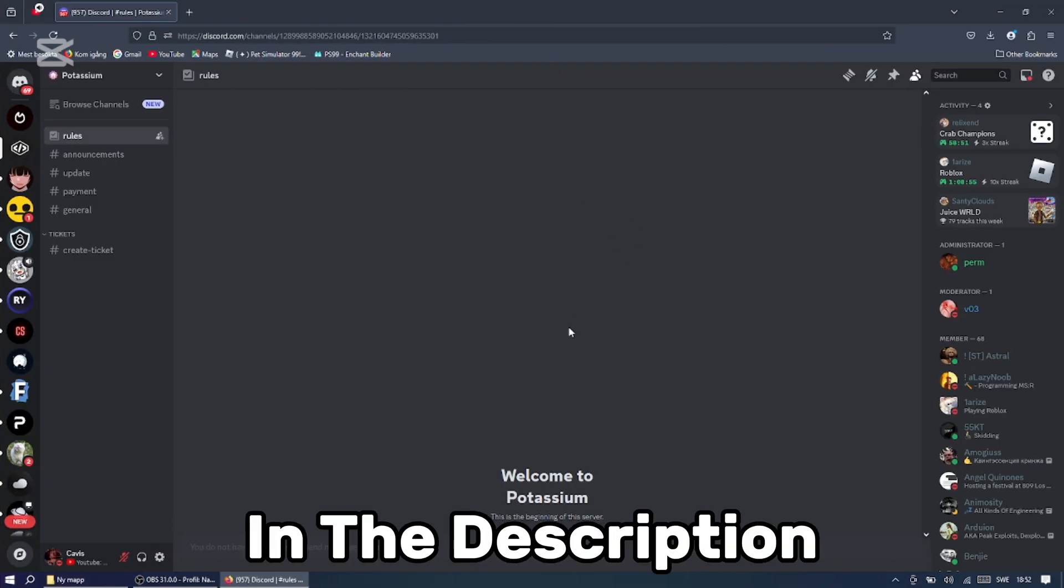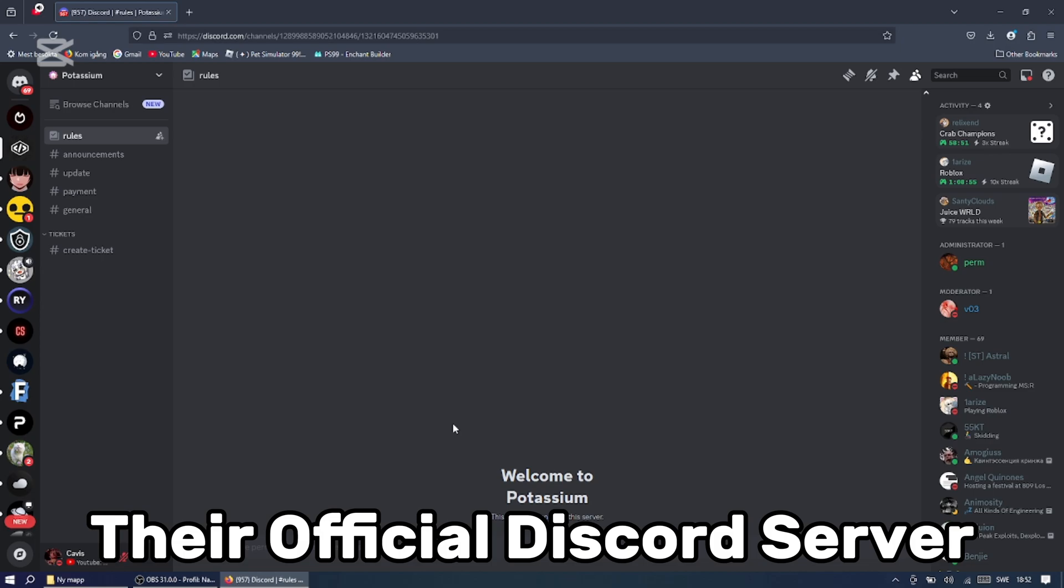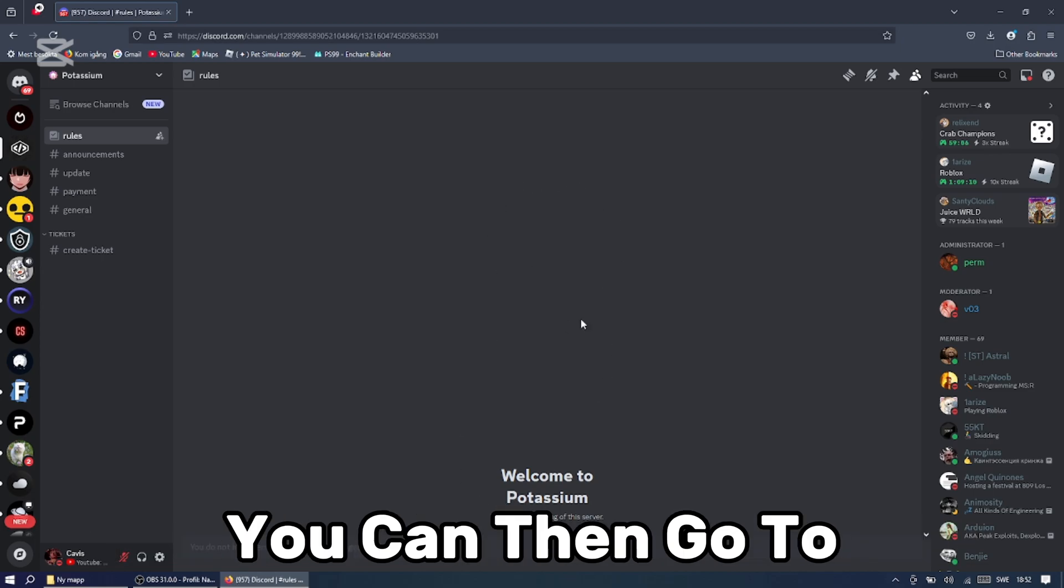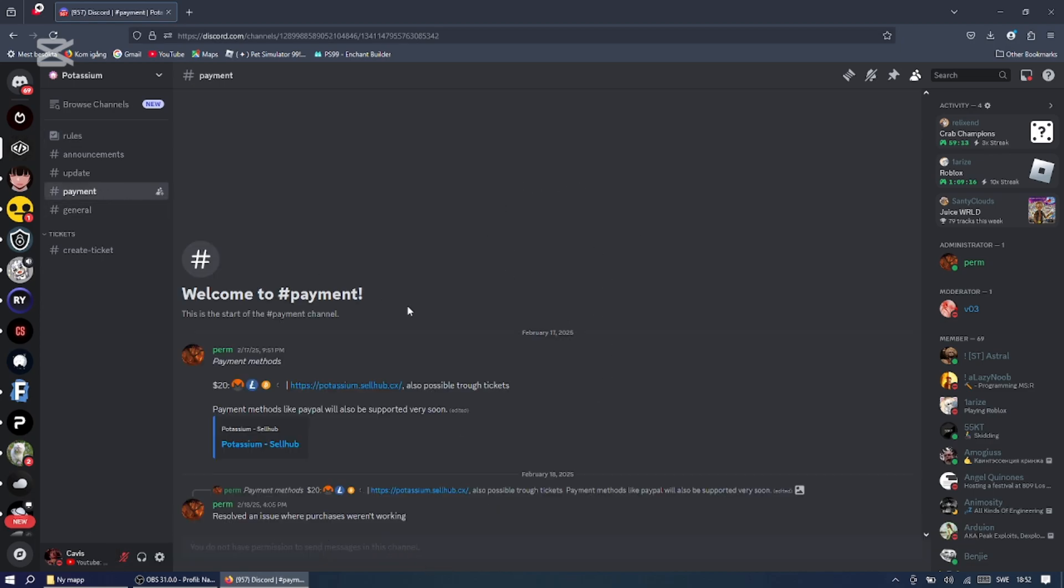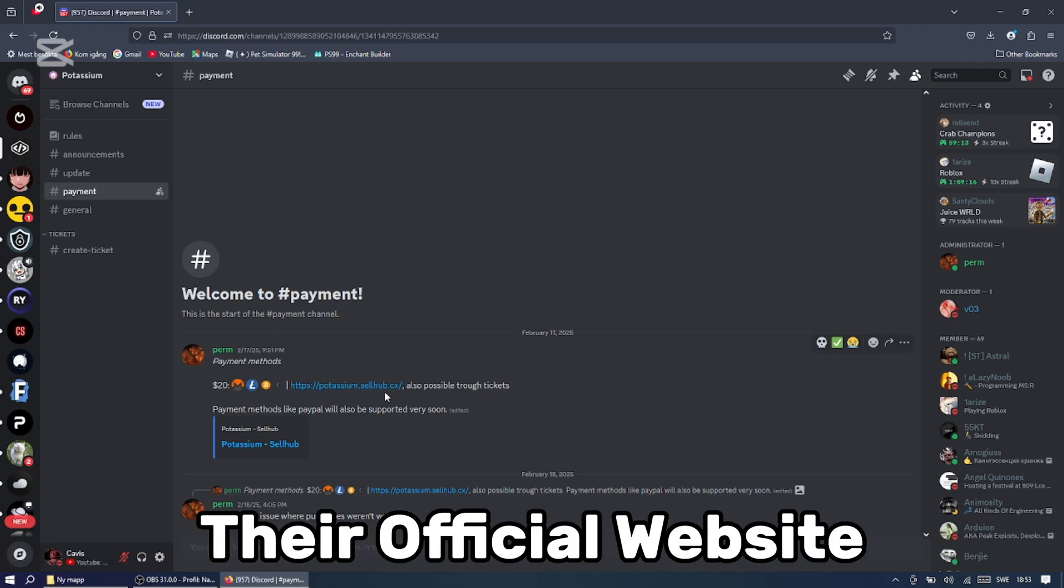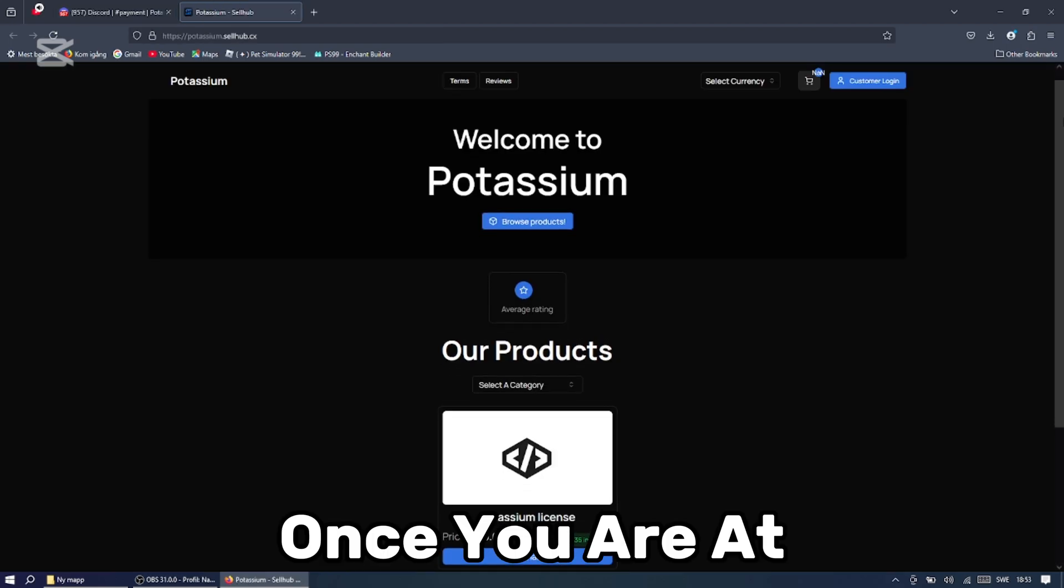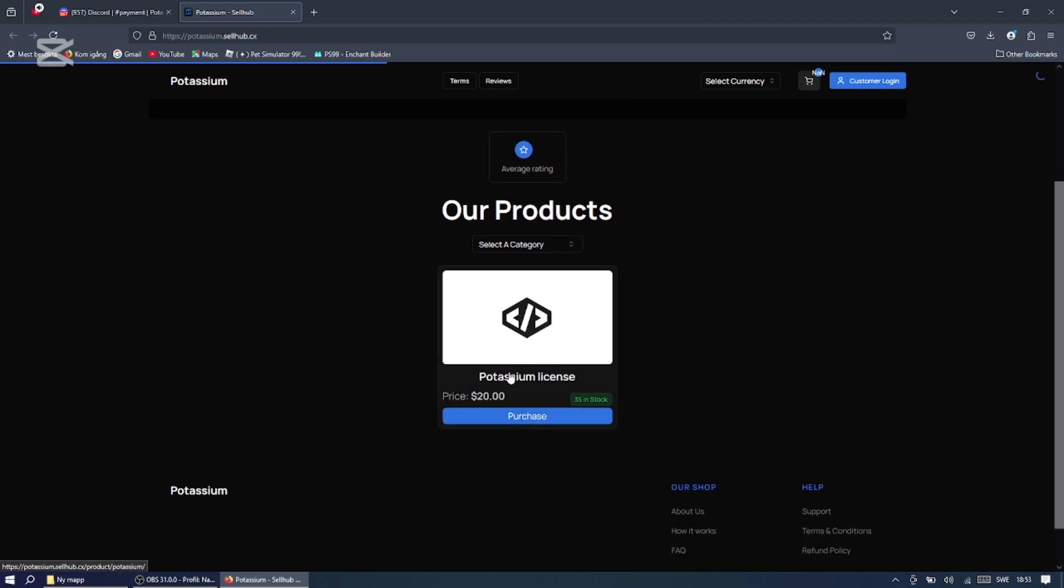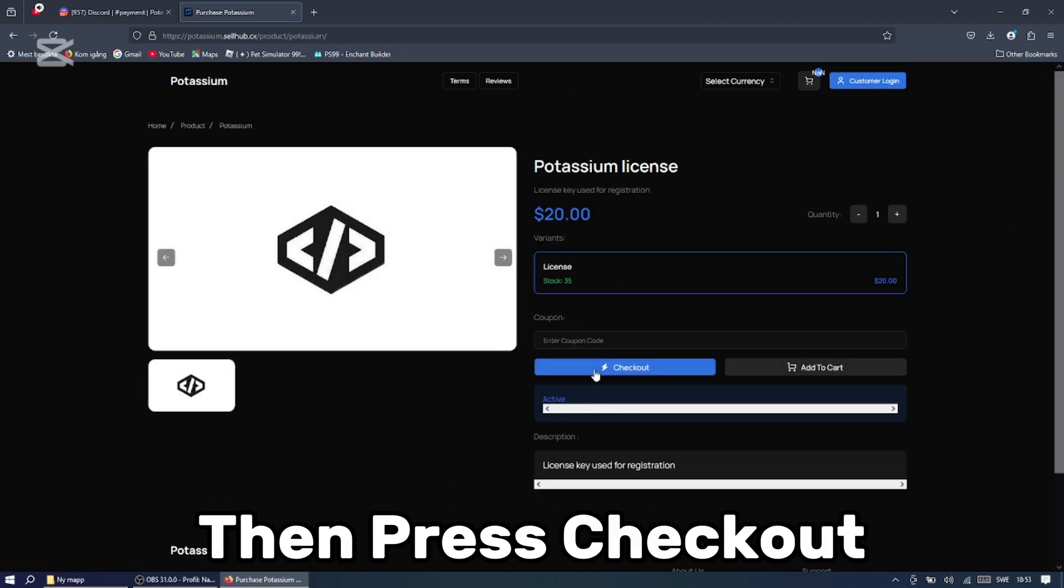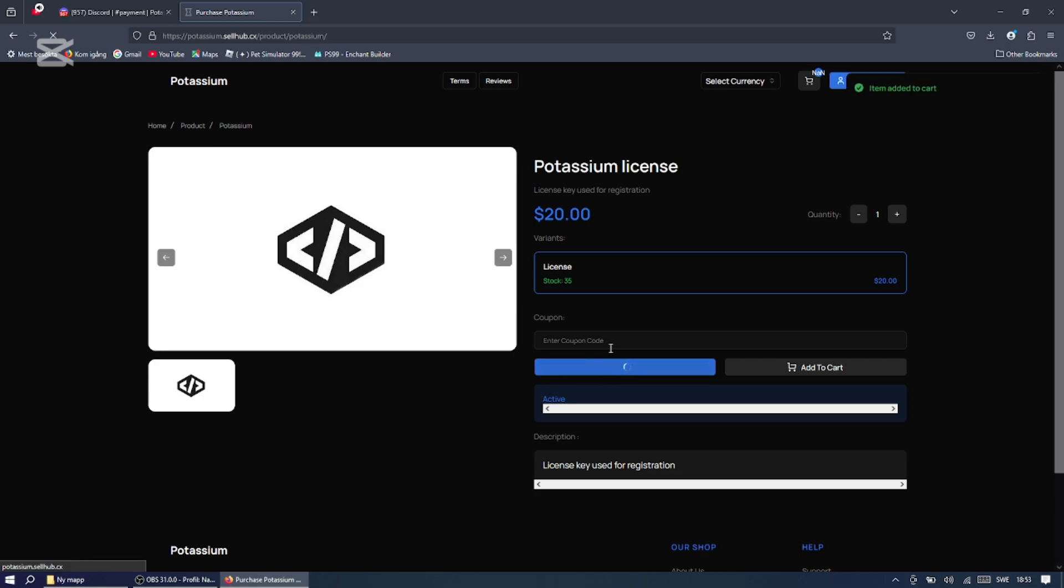First, go to the first link in the description and it will take you to their official Discord server. When you are there, you can then go to their payment channel and in there is their official website to purchase the executor. Once you are at their site, you can simply press purchase, then press checkout, and then you can buy the executor.